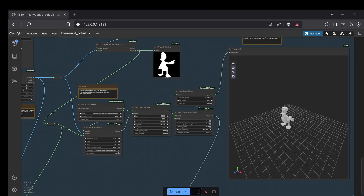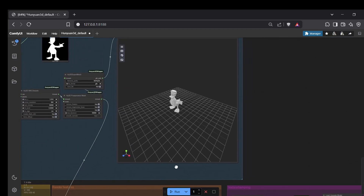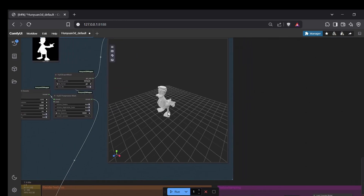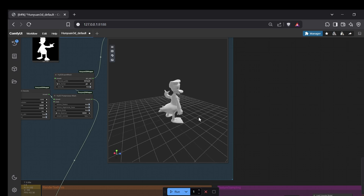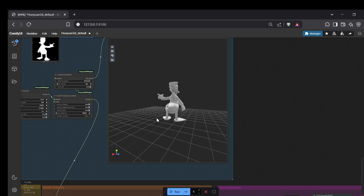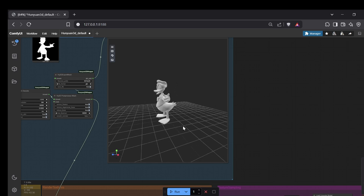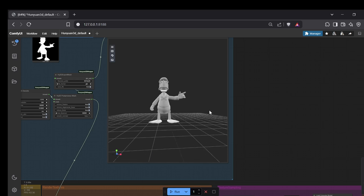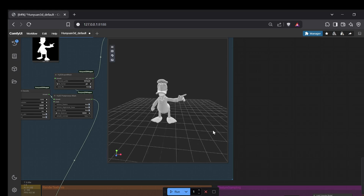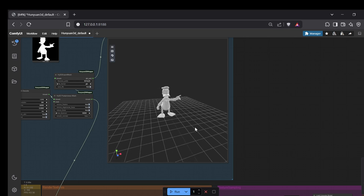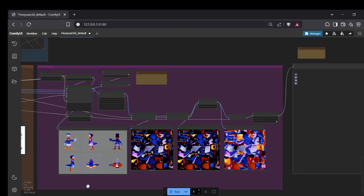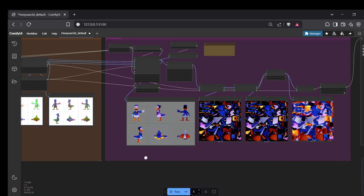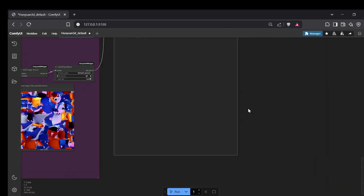When it's finished, you can check the preview nodes to see the generated mesh and texture. To get the actual 3D file, look for the Hunyuan 3D Export Mesh node — here you can choose the output file format you want, like GLB or OBJ. The final 3D files will be saved automatically into the ComfyUI outputs 3D folder. From there you can import them into Blender, Unity, Unreal Engine, or whatever 3D software you use.